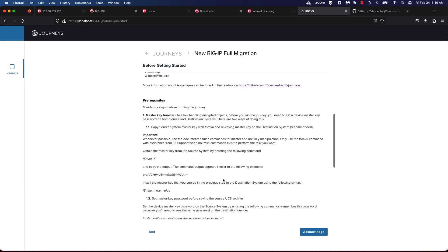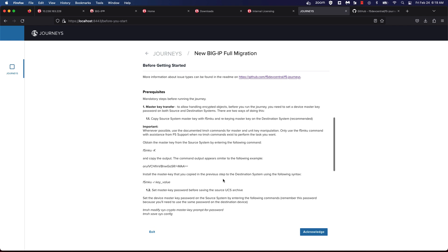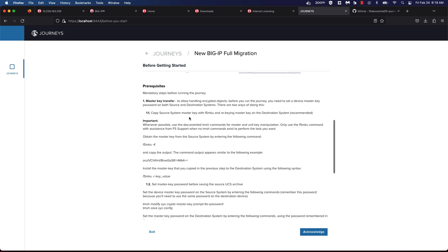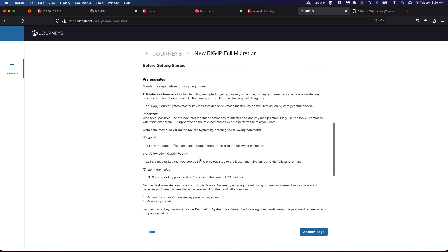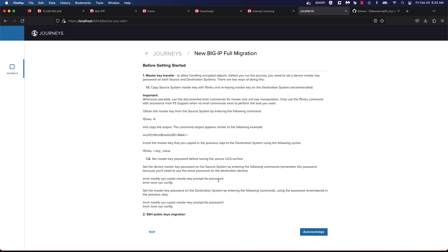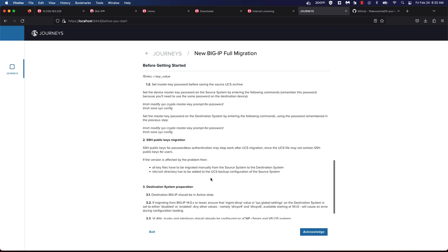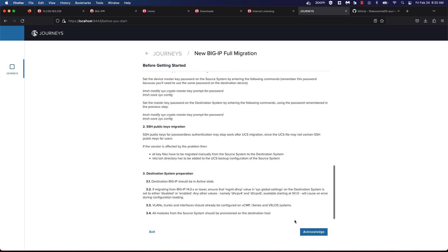We'll start now. Before beginning the migration process, ensure that you're following the prerequisite steps to ensure that the master key is the same on both the source and destination system. You can follow the steps here to ensure that you're rekeying the destination system. For today's demo, I've already gone ahead and done that. Also, you'll want to ensure that the VLANs and interfaces are appropriately configured at the F5 OS layer and then assigned to the tenant that's running on the R-Series system.